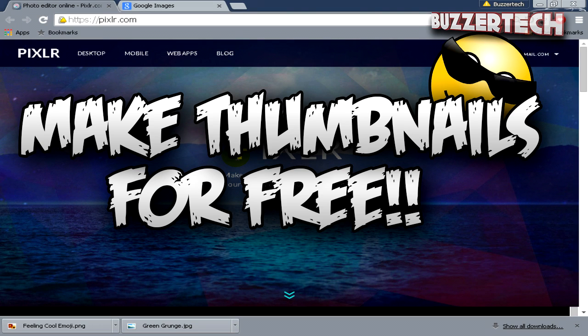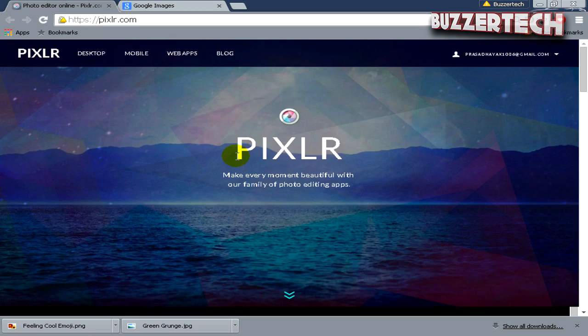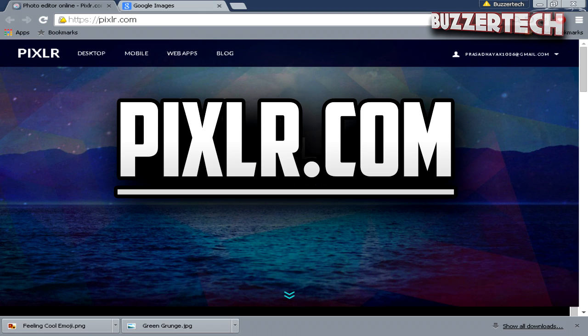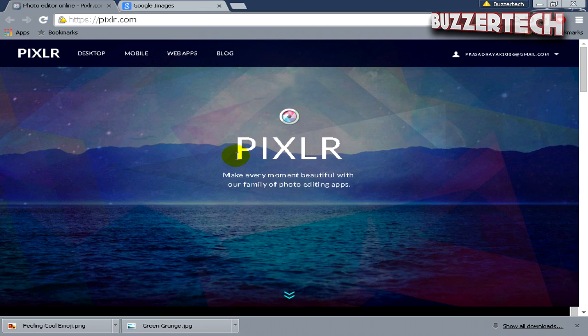Pixlr is a great tool for making thumbnails for YouTube videos and it can give you much more attractive looking features that Photoshop gives you. It's a great free alternative to Photoshop and it's online, so you don't have to deal with the hassles of downloading any software and installing it on your PC.